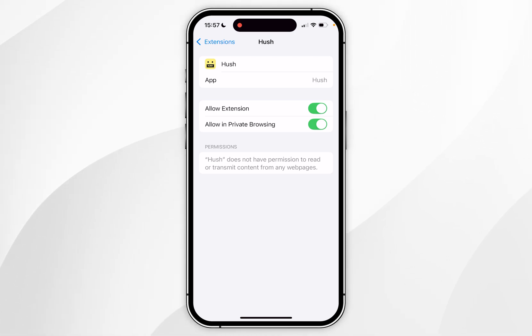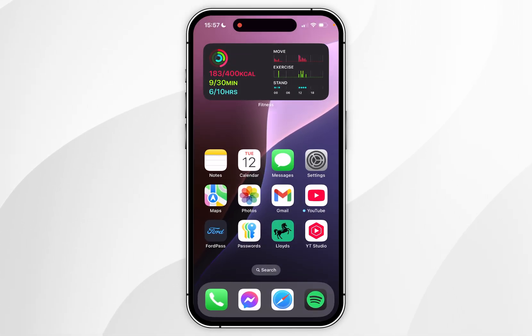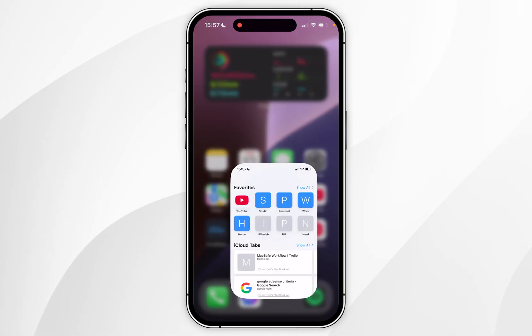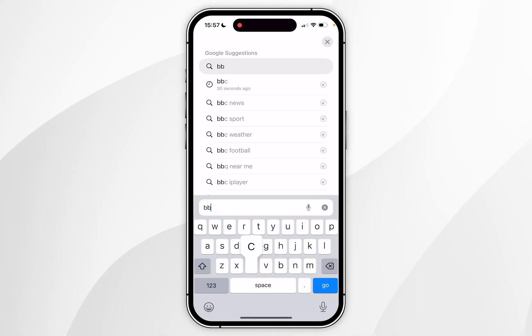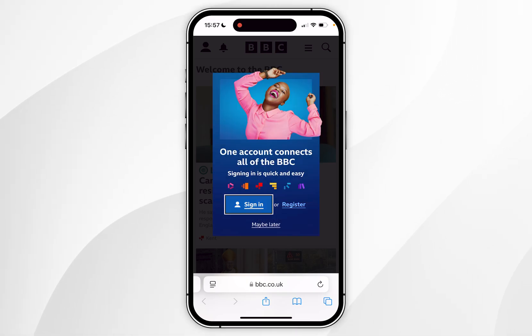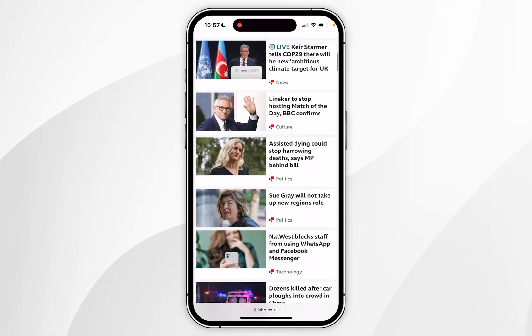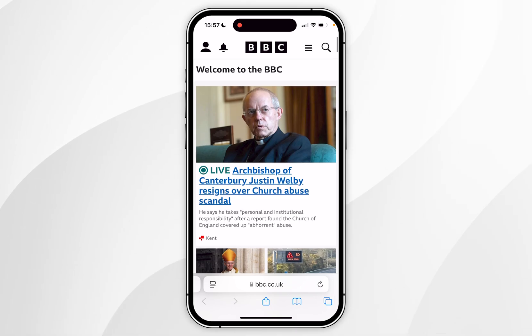Now that the extension has been enabled, exit out of the system settings. The next time we open our Safari web browser and go to a website that requires a cookie pop-up, you'll notice that it's no longer popping up — that's because the Safari web browser extension has been enabled.